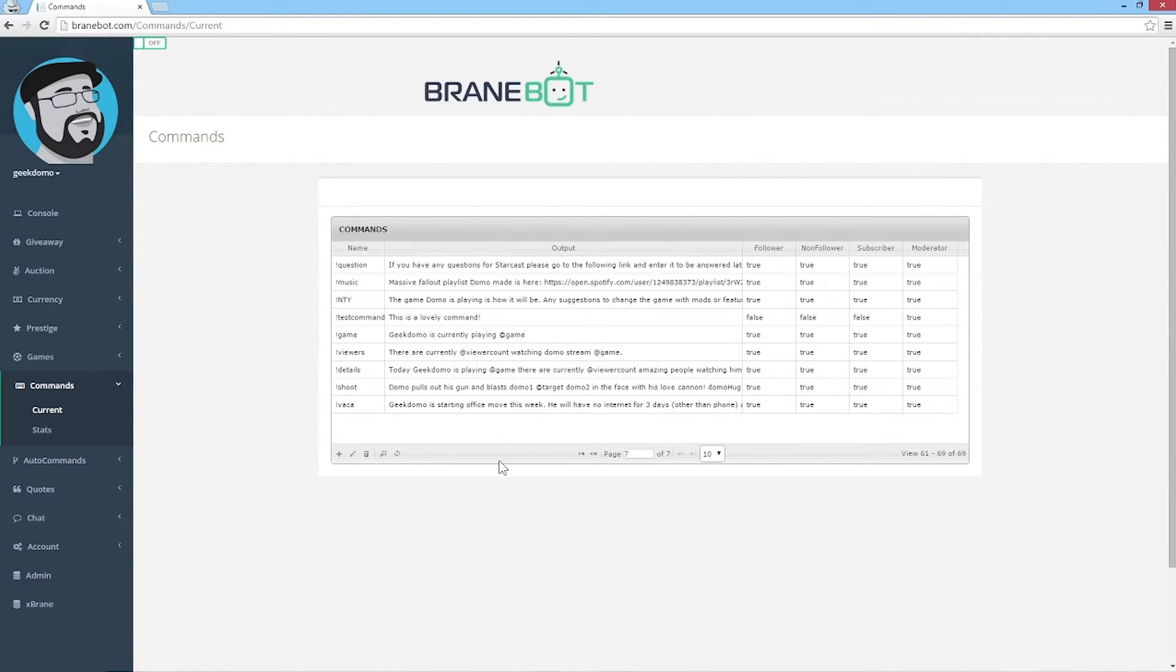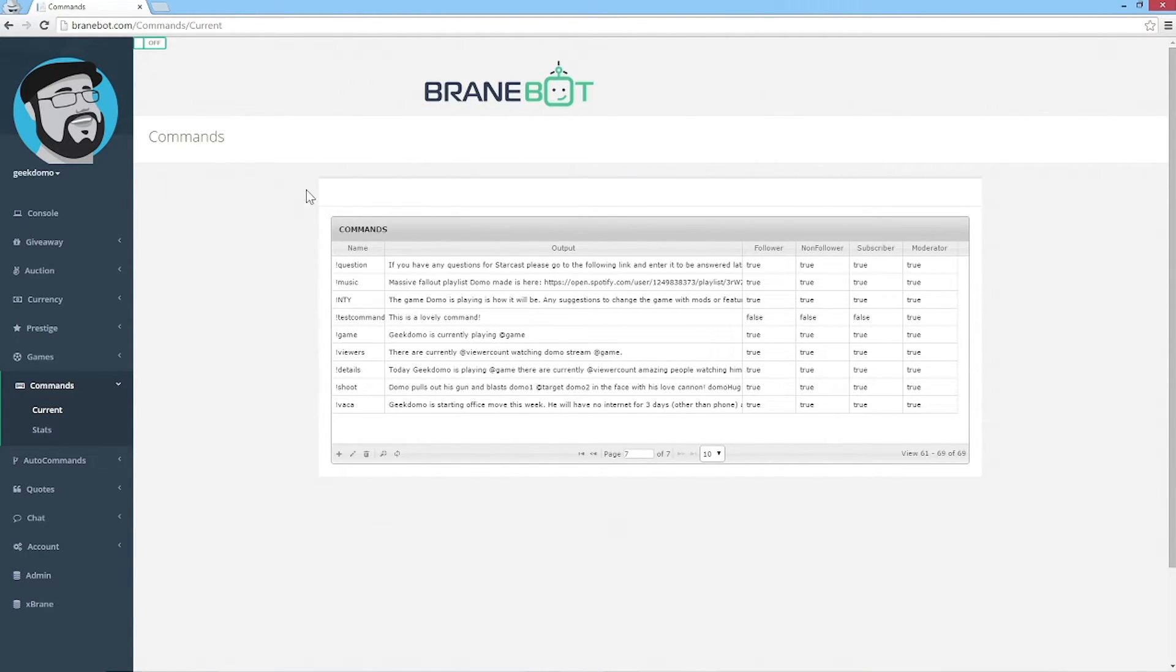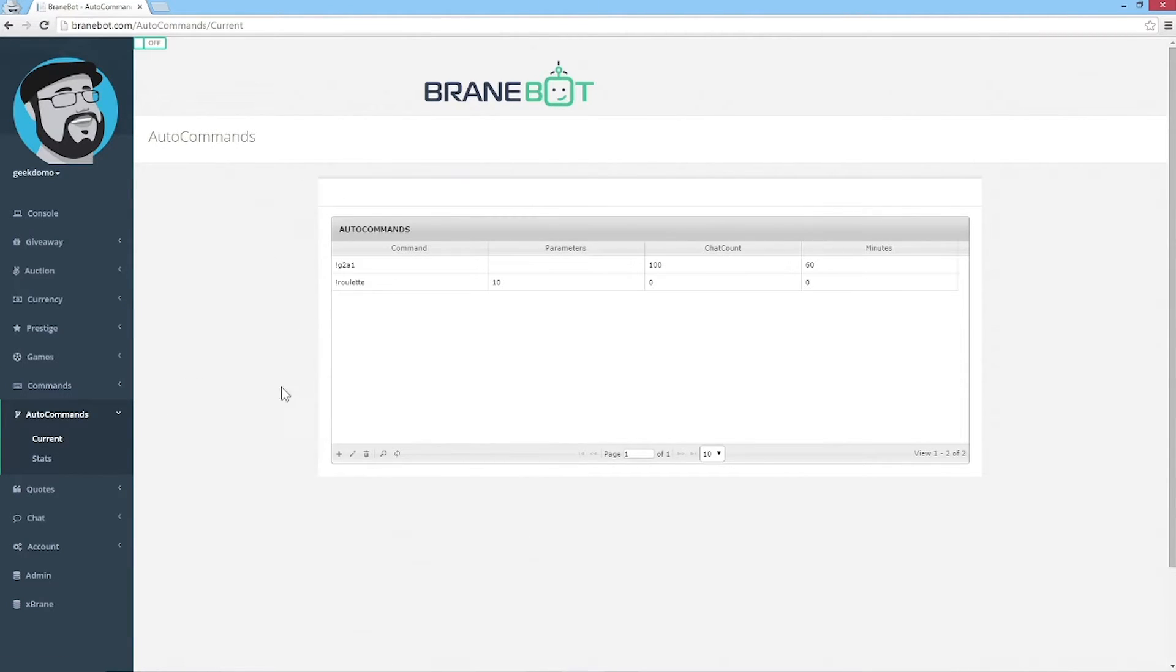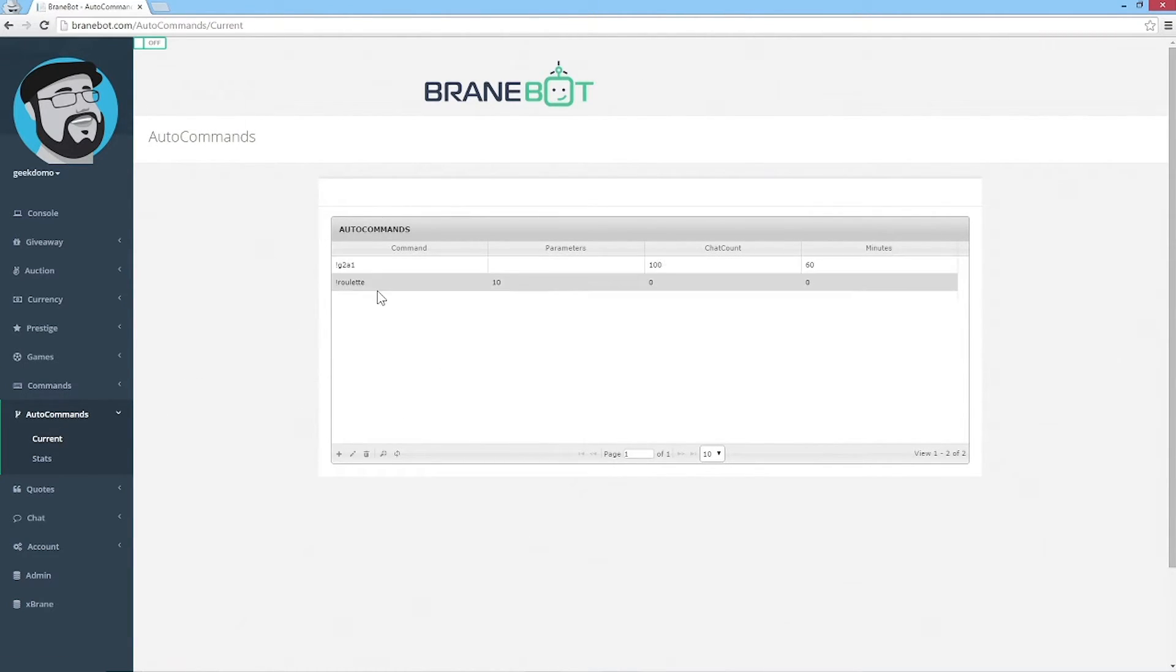Now you can turn any command into an auto command, which means it will run with a certain set of parameters. Let's look at that. Here are my auto commands: I have one for G2A and one for roulette.